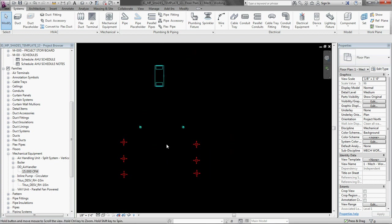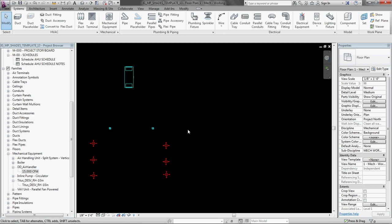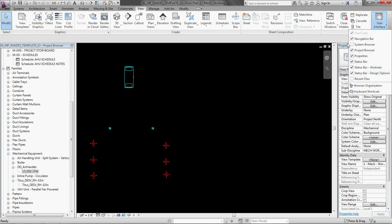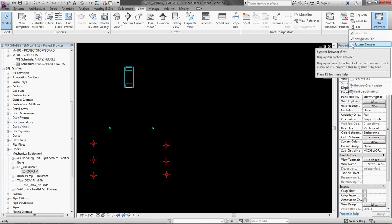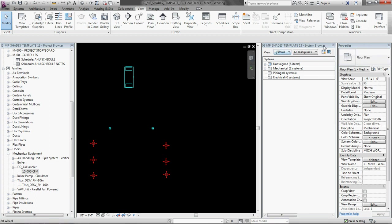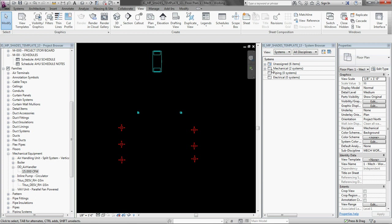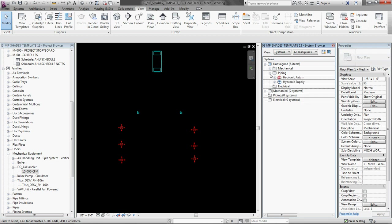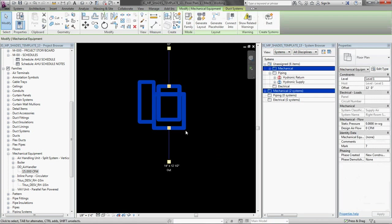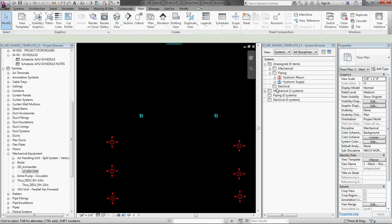So I have done that. And really what I should have done before I even did that is to activate my system browser. So I am going to open that now. Which is in view user interface. And then system browser right here. It is unchecked. Go ahead and check that. And then the system browser will show up.